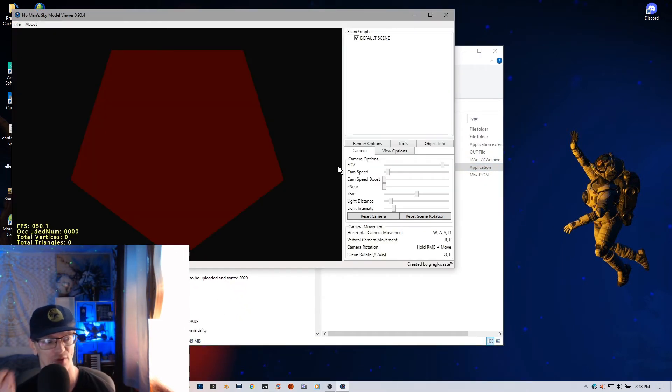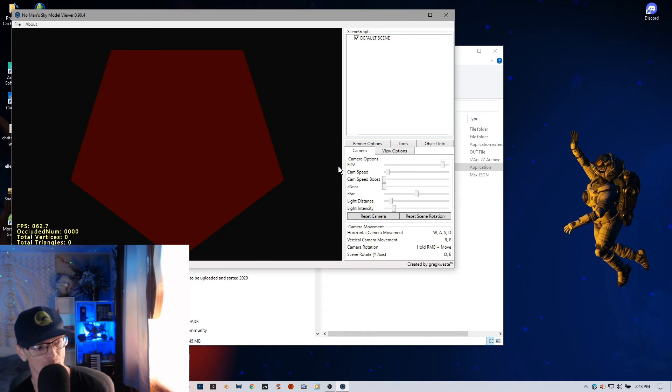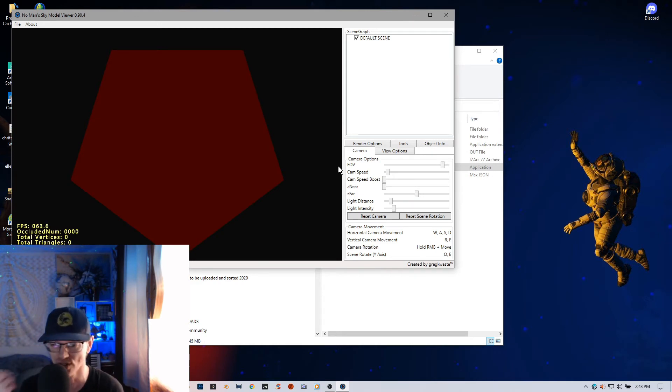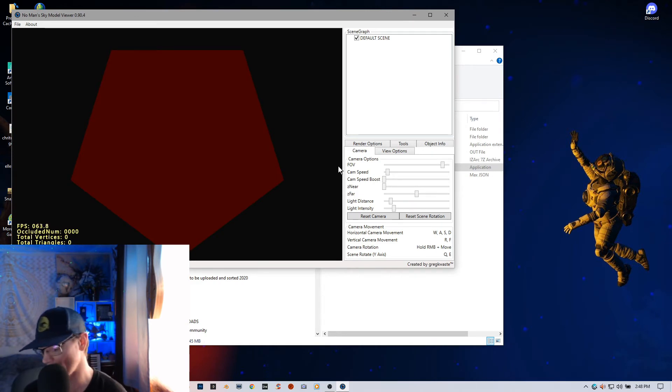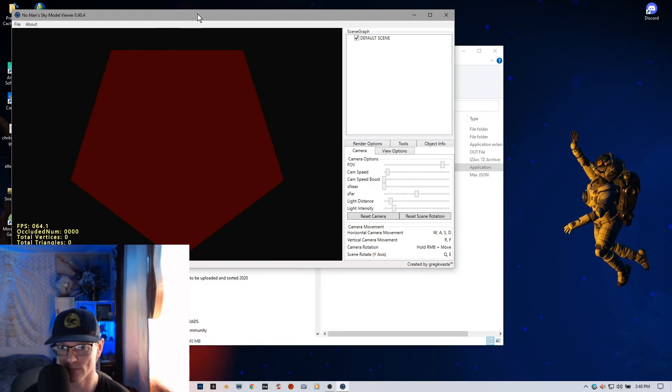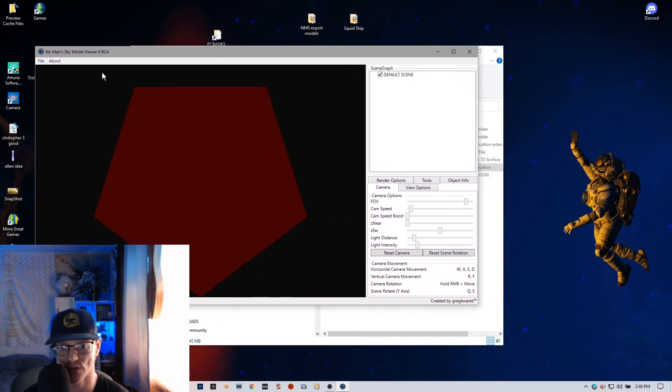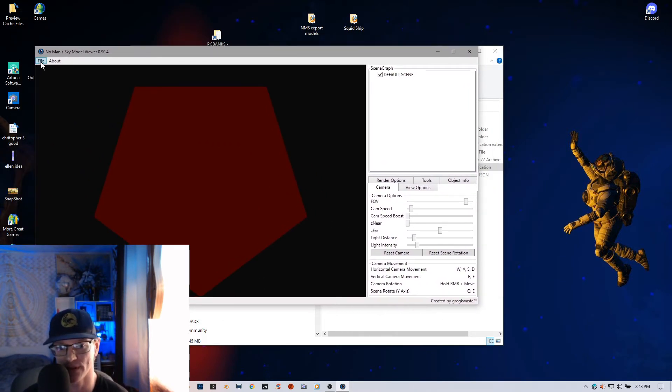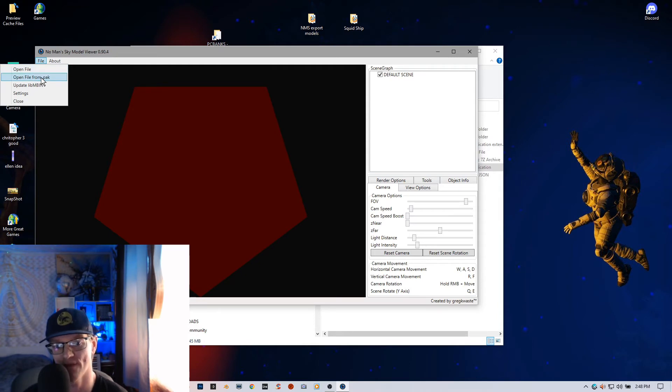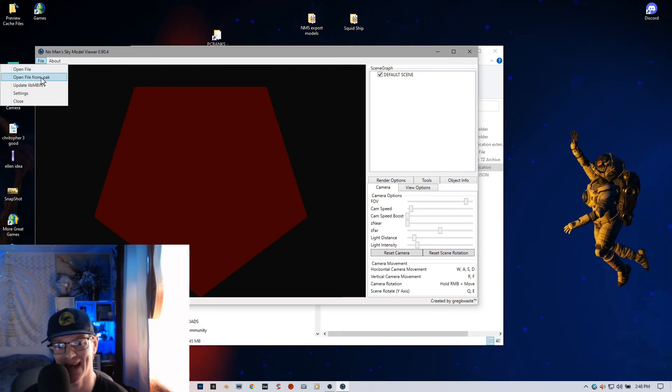Now, once you start it back over, it's going to load up all the models that are in that location in your game data folder. Now, what this thing does, first thing you want to do. Okay, so these are up here. I'm going to show you their open file from PAK.